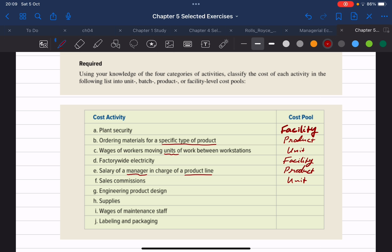Item G is engineering product design. There is a clear keyword here — it is the cost of engineering a specific product design, so that would be associated with that particular product. We can classify this as a product level cost.